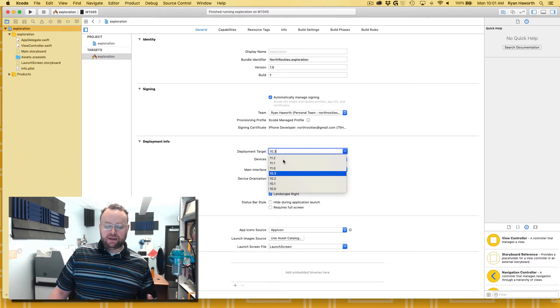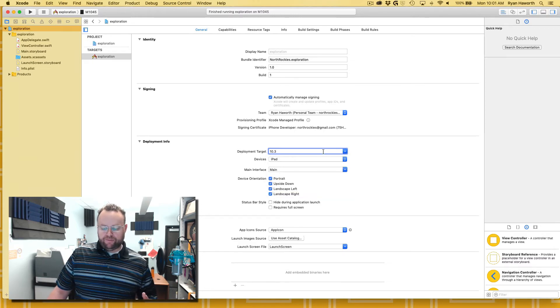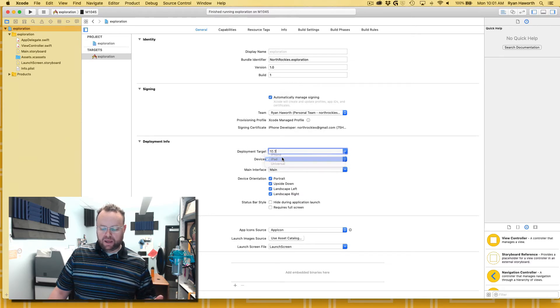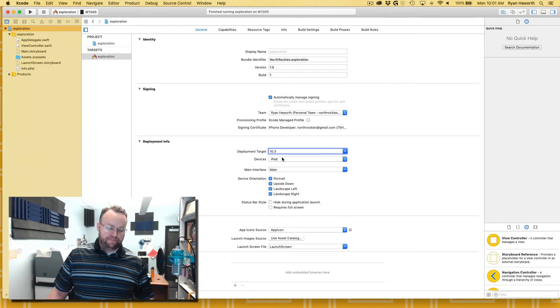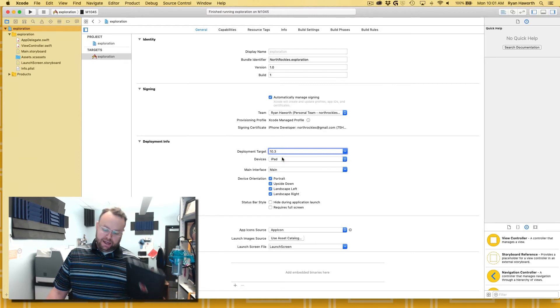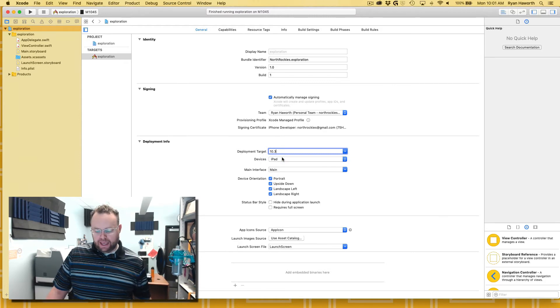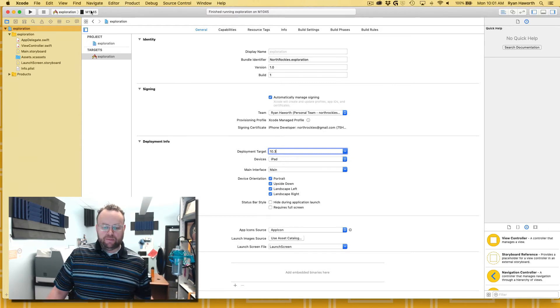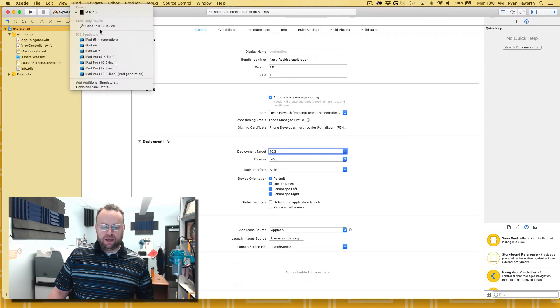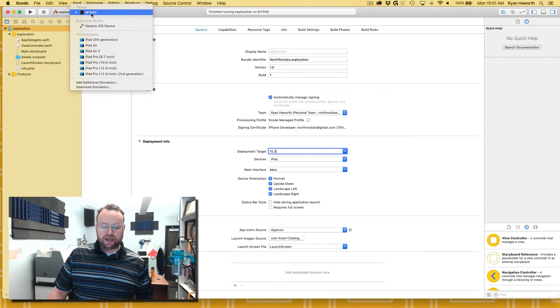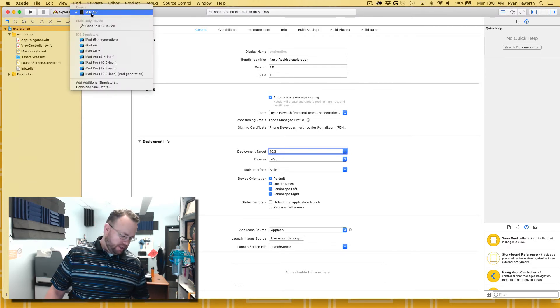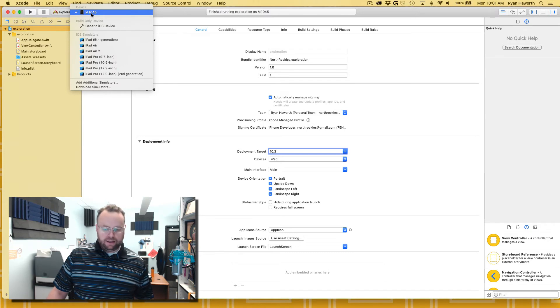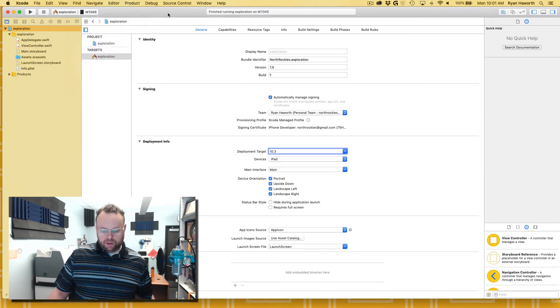For me again, here I am using 10.3. I set to iPad since it's an iPad, and then I will make sure that up here in the device that I select that it's plugged in.